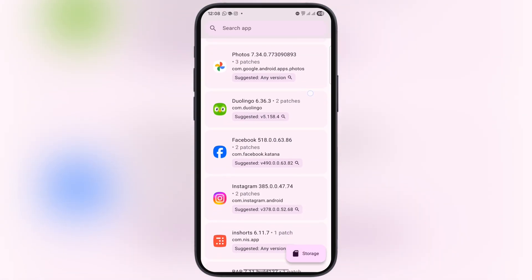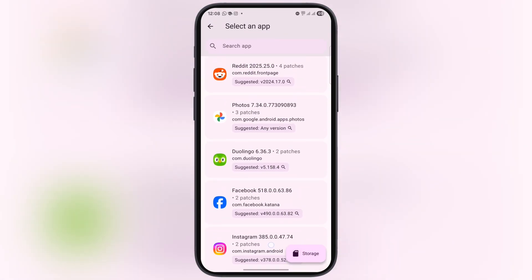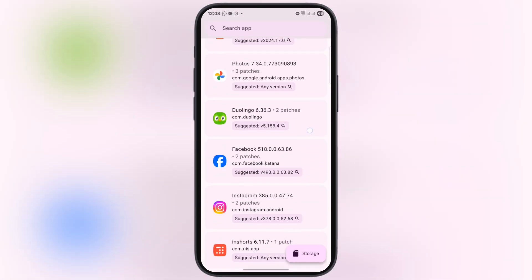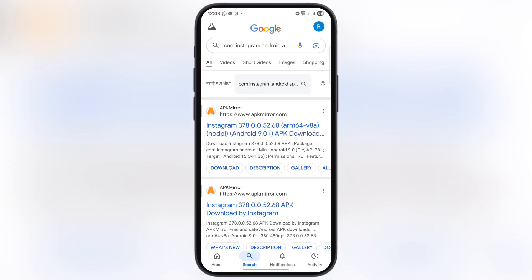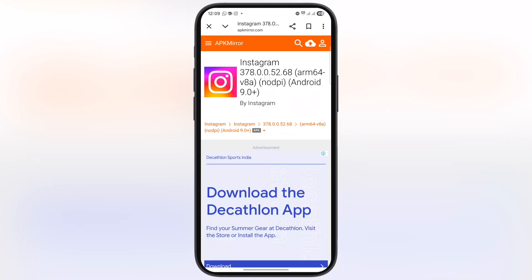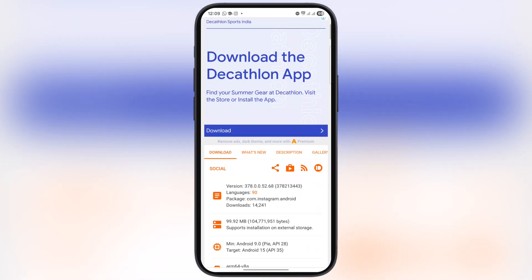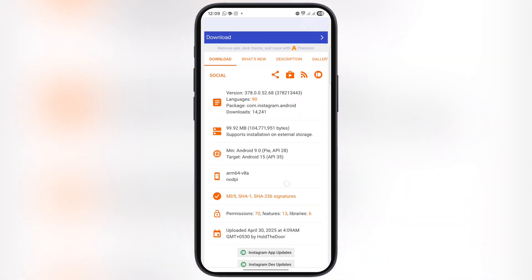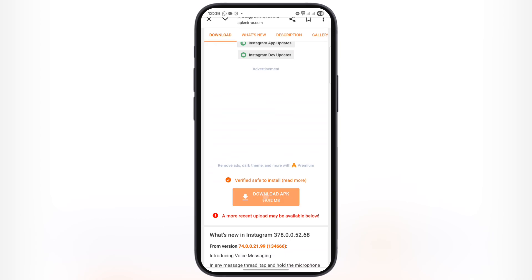For this video, I am going to use Instagram. Once you select the app, you will be directed to a page. Tap on the first website, then scroll down and find the downloads button. Tap on it and let the app download.